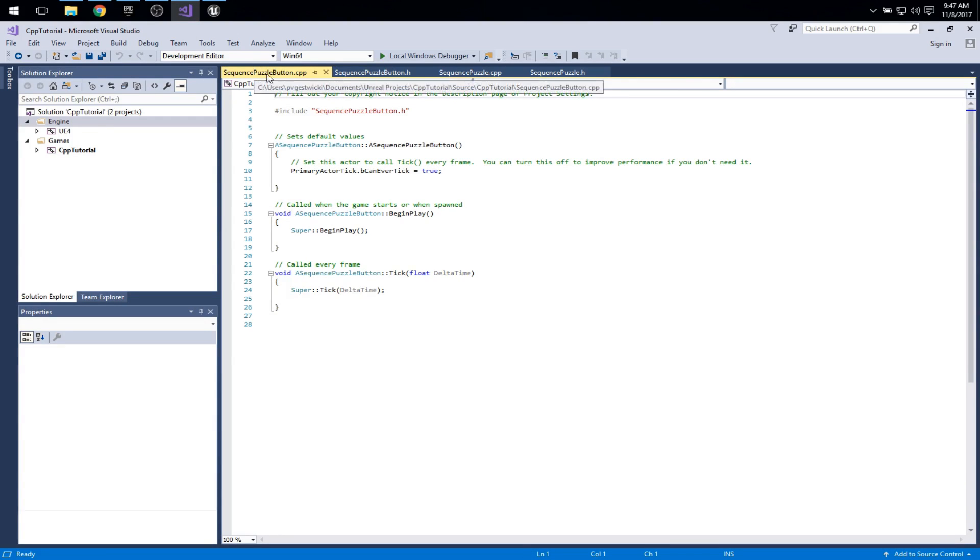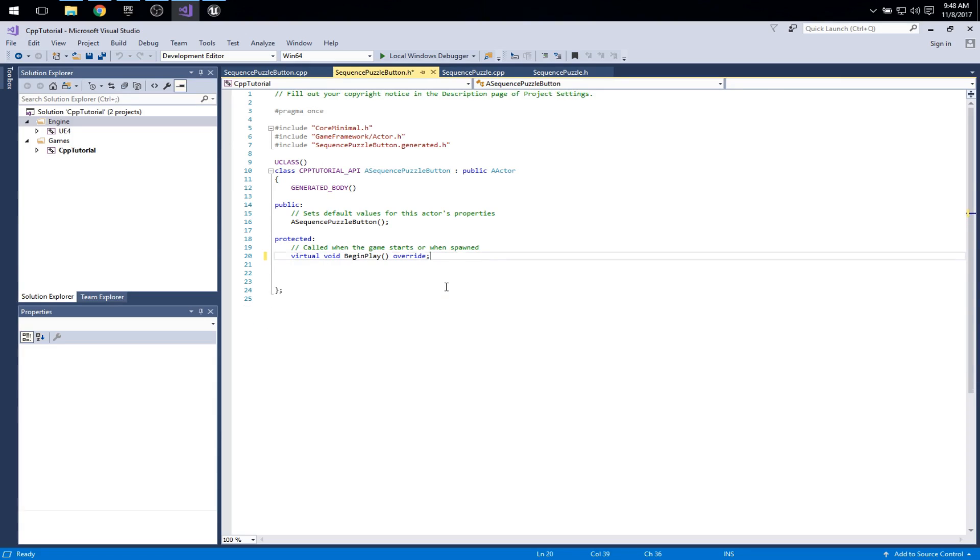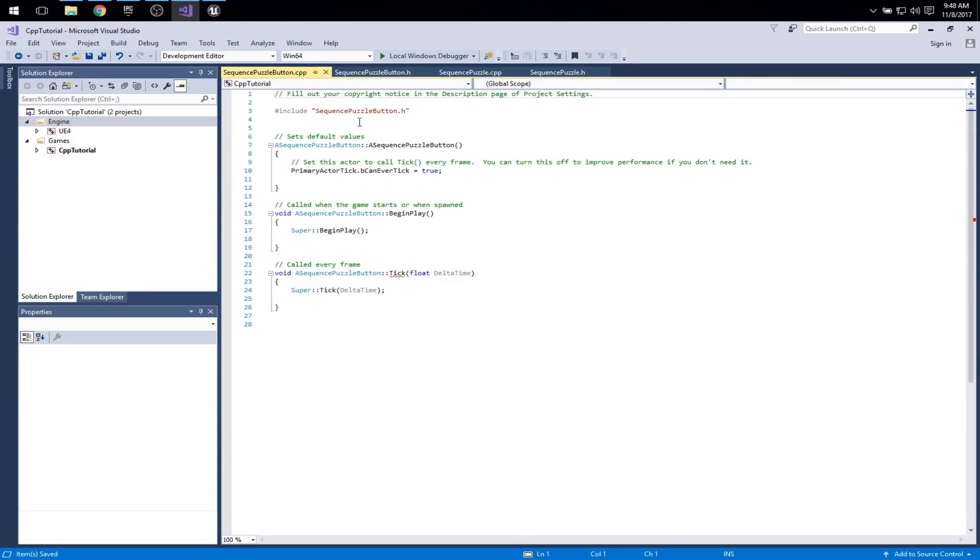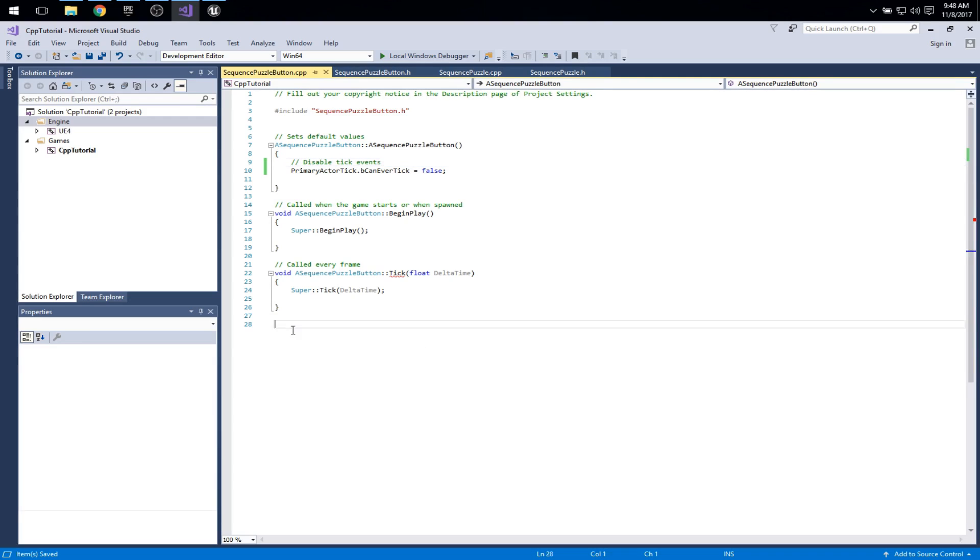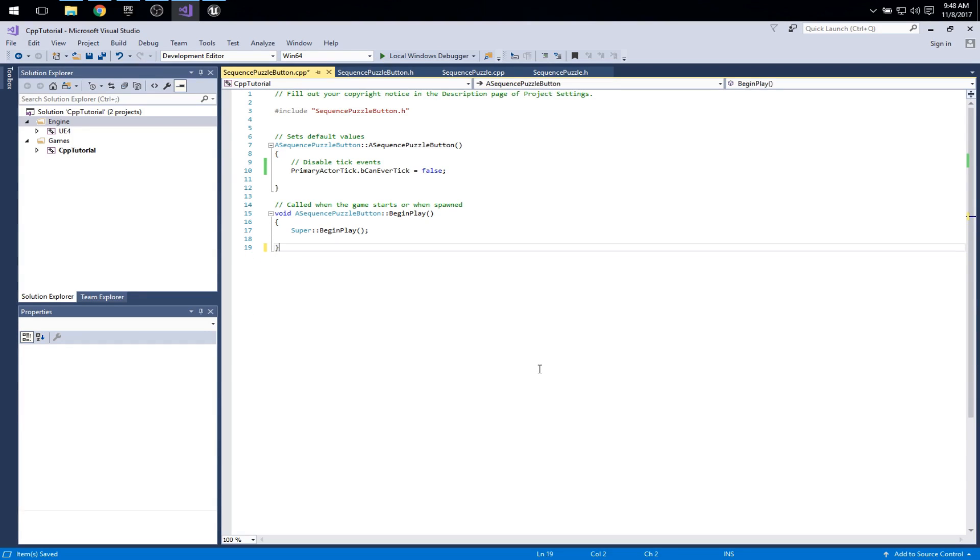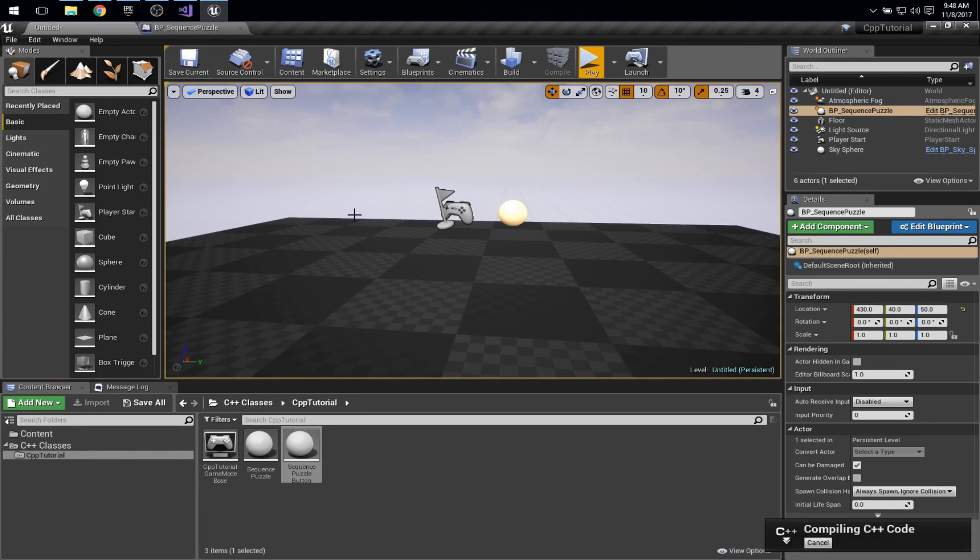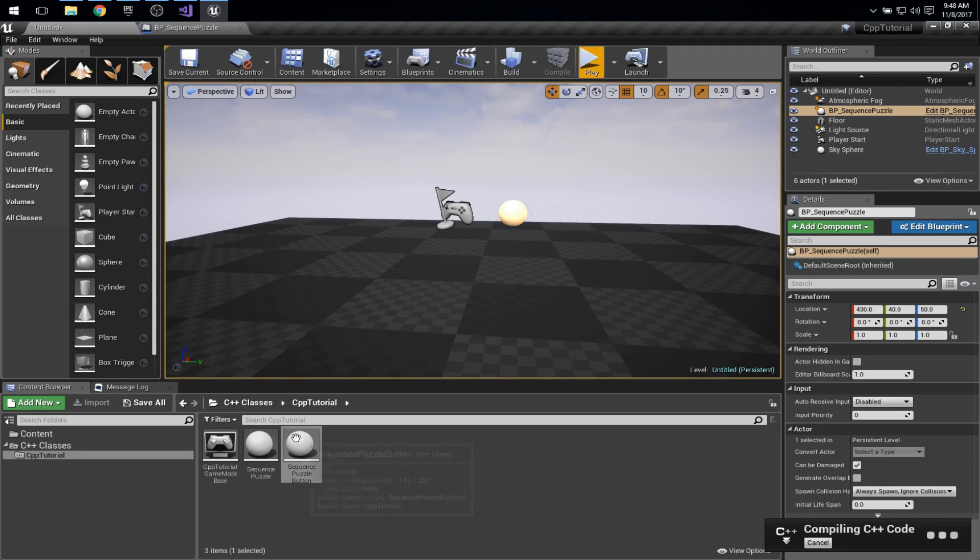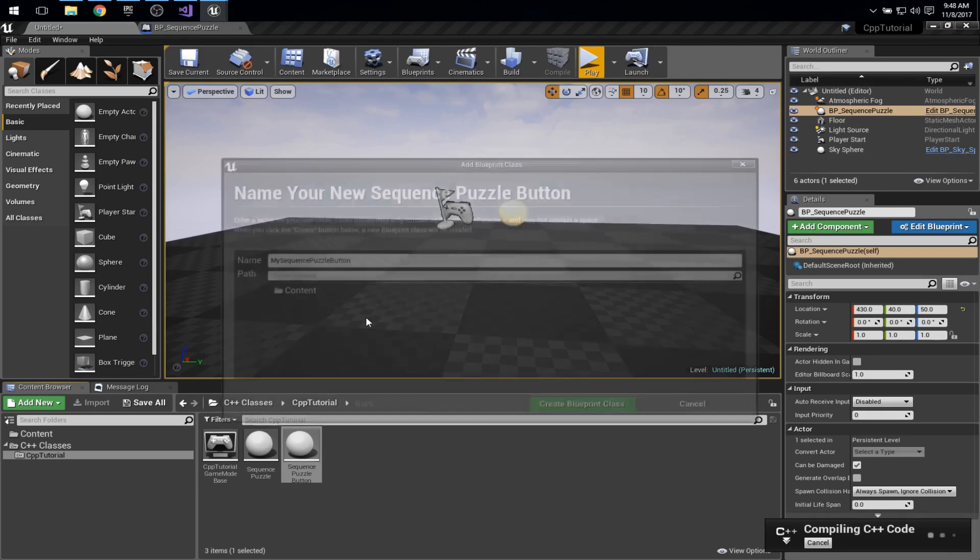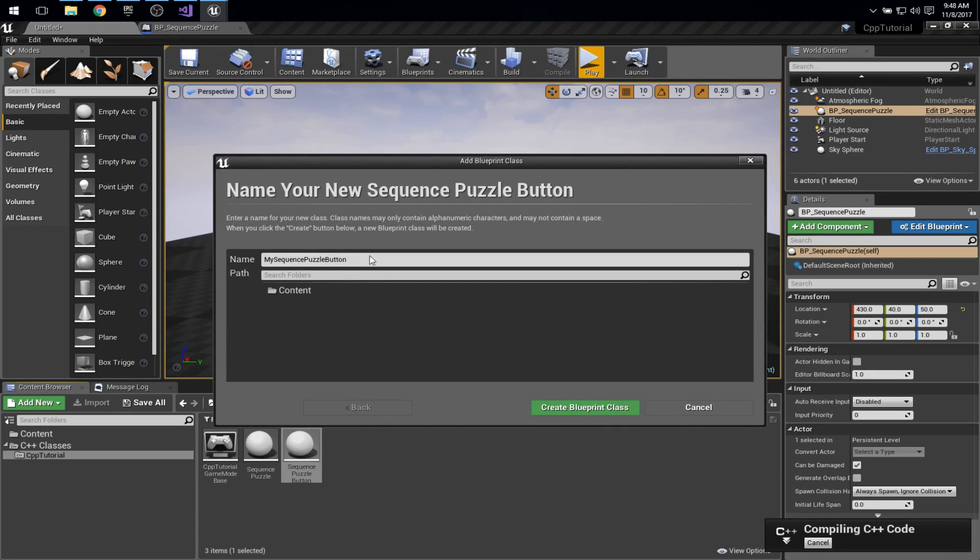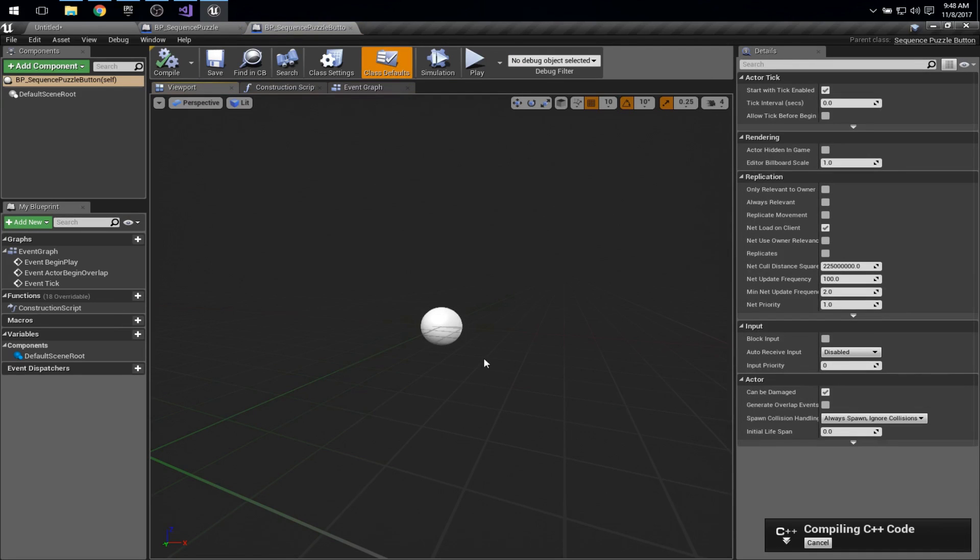So here we're looking at sequence puzzle button cpp, sequence puzzle button .h. And once again, I'm going to get rid of the tick methods because I just don't need them. There we are. Good. And I'll go ahead and just hit compile there while I talk about what I'm doing. Actually, while that's compiling, I think I can go ahead and create a blueprint class. And we'll call this BP sequence puzzle button.